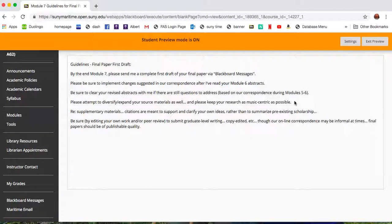And so, by editing your own work, by peer review, through my editing that I'll do on your first drafts, as well as on the work you've submitted already, really strive to submit graduate-level writing, perfectly copy-edited, pristine content.